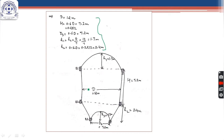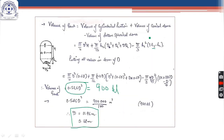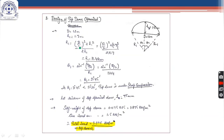Having obtained all dimensions, we move on to the design of individual components, starting with the top dome. This is a spherical dome of height 1.7 m and diameter 12 m. We first find its radius of curvature r1 = (d/2)² + h1² / (2·h1), and its semi-vertical angle θ1 = sin⁻¹(d/2 / r1), because we need these to calculate the meridional and hoop stresses. From the triangle, sin θ1 = (d/2) / r1.